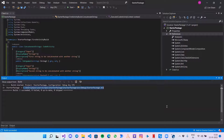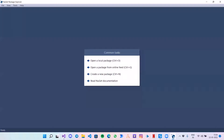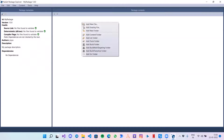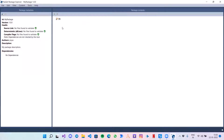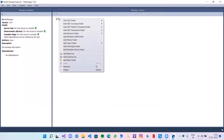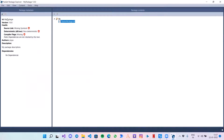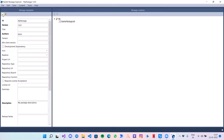Let's jump to the NuGet Package Explorer. I want to create a new package, so first let's create an Add Lib folder, then right-click on it and click on Add Existing File, give the path, and open. Now click on the Edit Metadata option.